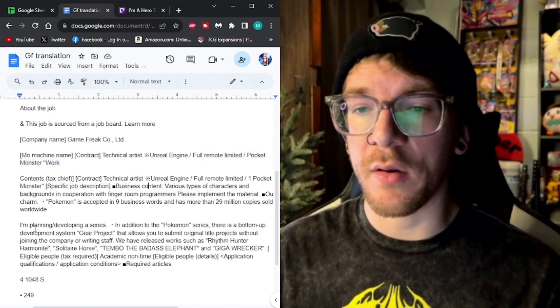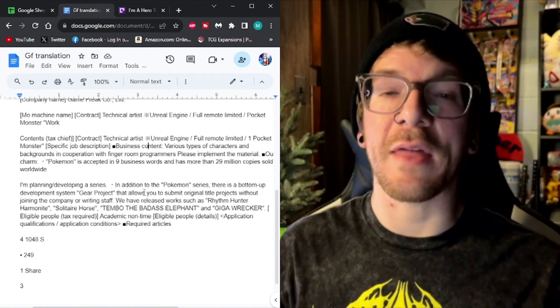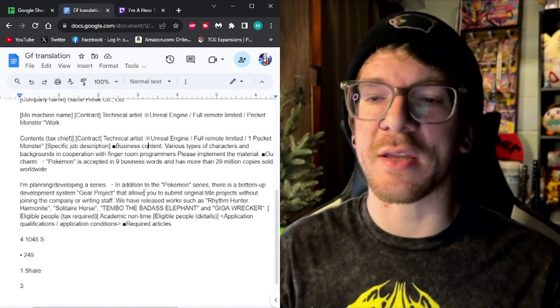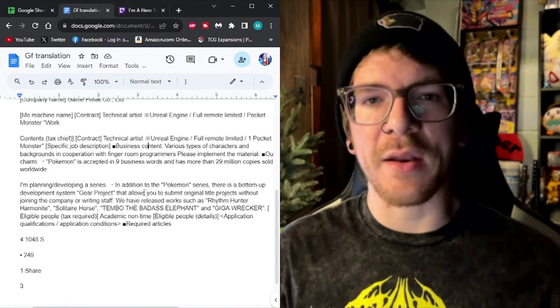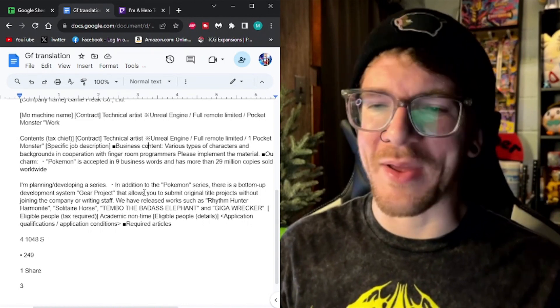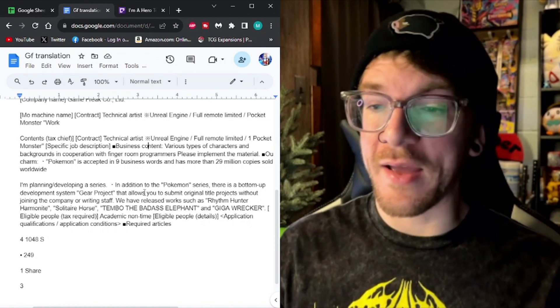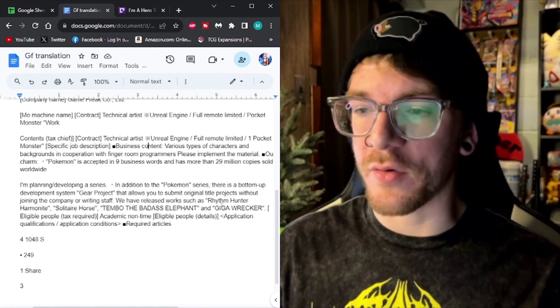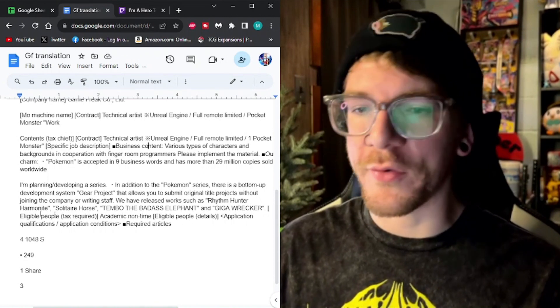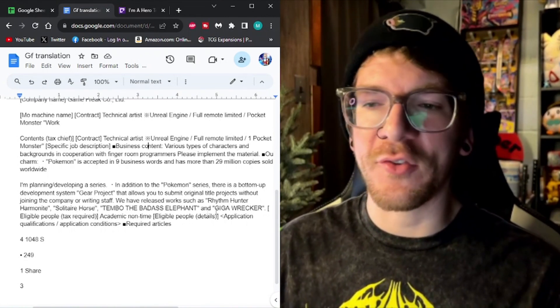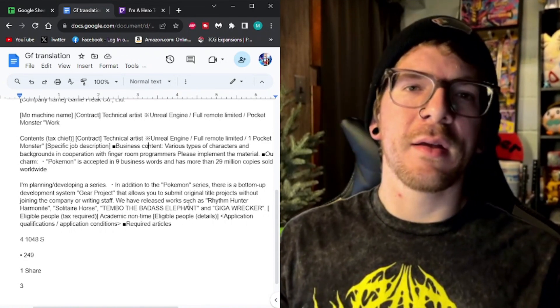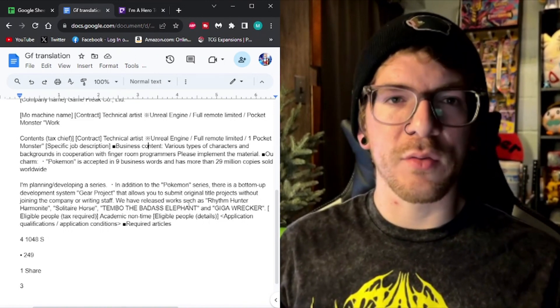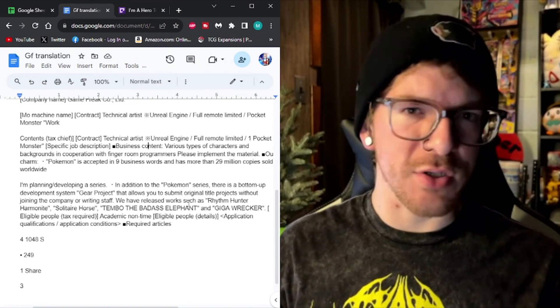But also, like I said, I think Gear Project is pretty much just a side thing that Game Freak made so the employees don't get burnt out from making Pokemon. Because they do have a bunch of other games here. Like Rhythm Hunter, Harmonite, Solitaire Horse, Tembo the Badass Elephant. And all of that are just kind of solo-ish projects or kind of indie projects.